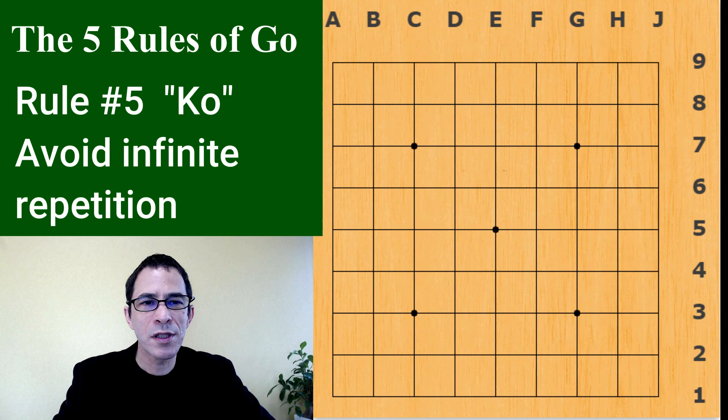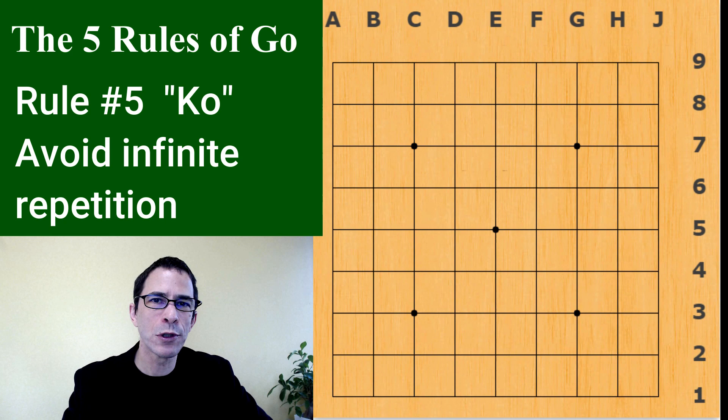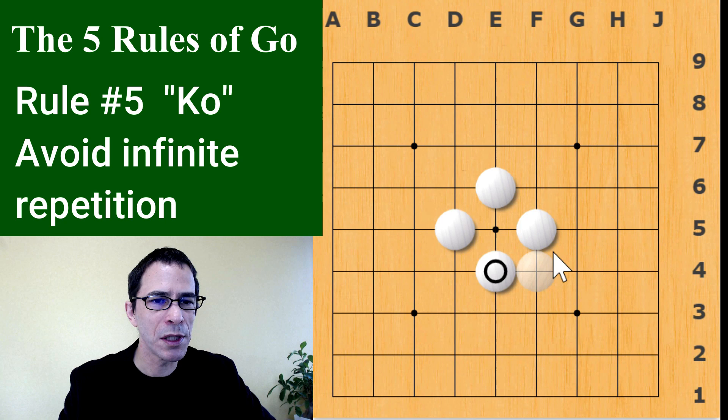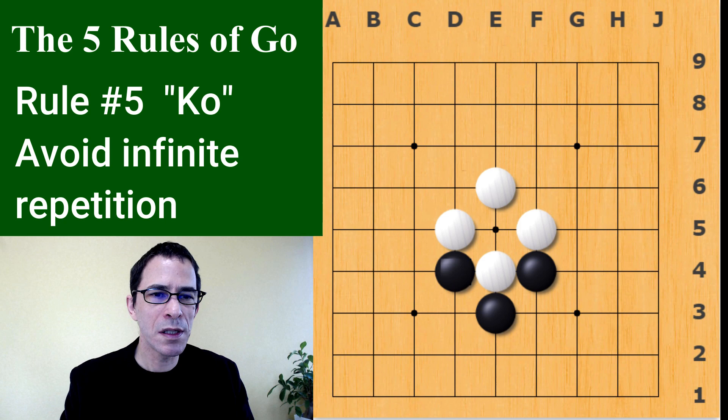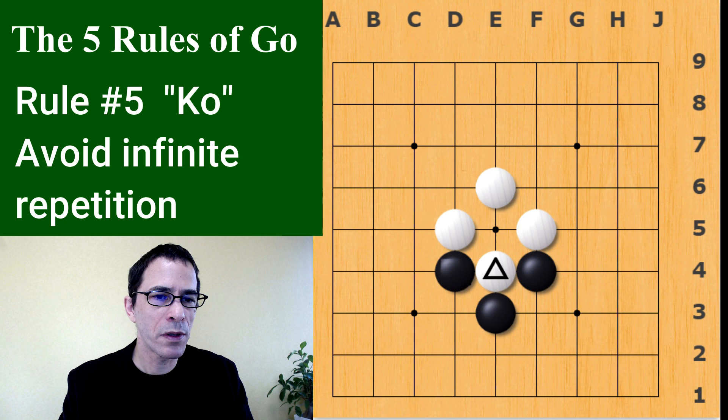Finally, there's something related to that called the Ko rule — that's the fifth rule. White has a position in the middle of the board and black has been attacking it. Can black play at this point? Yes, because black is going to capture this white stone — it has only one liberty left, so black plays here to capture it.